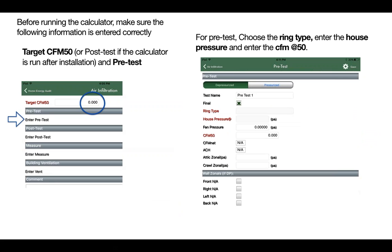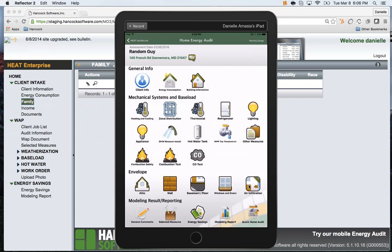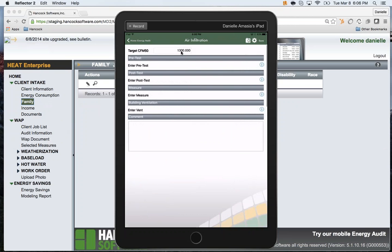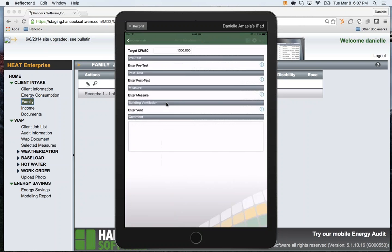Next, go to the air infiltration screen and enter a target CFM and a pre-test. Open air infiltration, enter target CFM — this can be estimated for now. Tap enter pre-test. For the pre-test, the required fields are ring type, house pressure, and CFM 50 reading.